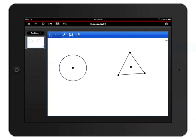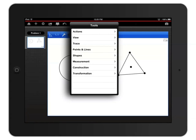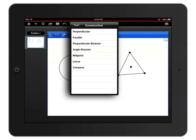Let's bisect one of the 60-degree angles here by going up to the wrench icon, then selecting the Back button to move back to the Tools menu and out of the Shapes menu. Now choose Construction, then Angle Bisector.